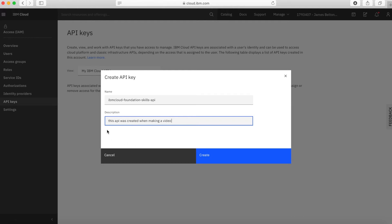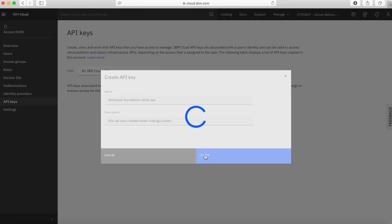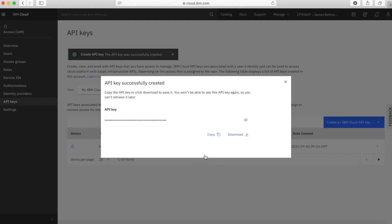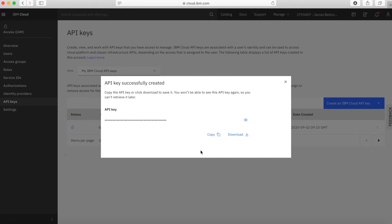And I'm going to give it a description — so this API is created making a video. I'm going to give it a description so I know what it's for and the name gives it some meaning as well. Then I just click create and let it do its thing for about two seconds. And then what you can see is it's actually now created the API key for me. I can go and have a look at the API key.